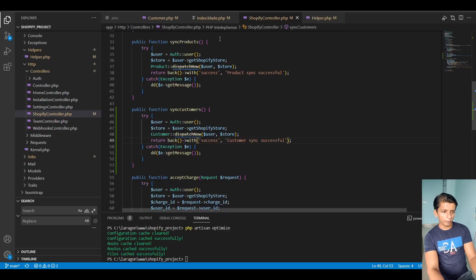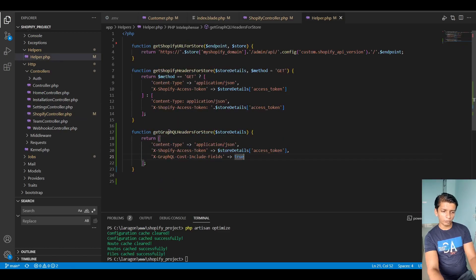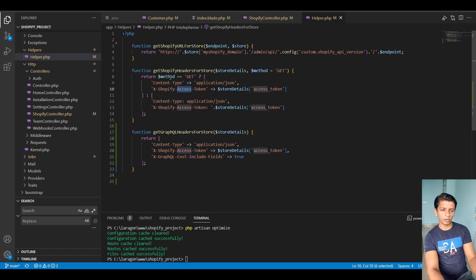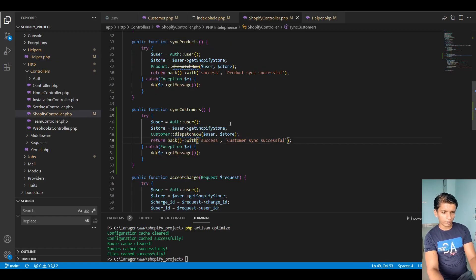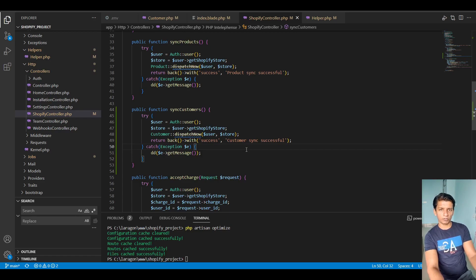In the helper.php file I have created a new function which is the GraphQL headers for store. This will return the content type application/json, the X-Shopify-Access-Token as previously seen in the REST API, and another header which is the GraphQL cost include fields set to true. This means every query we make to the GraphQL API will return the cost of it and how much is left to use. Rate limiting is different from the REST API — in REST you get two API calls per second, but in GraphQL it is measured by the cost of the query.